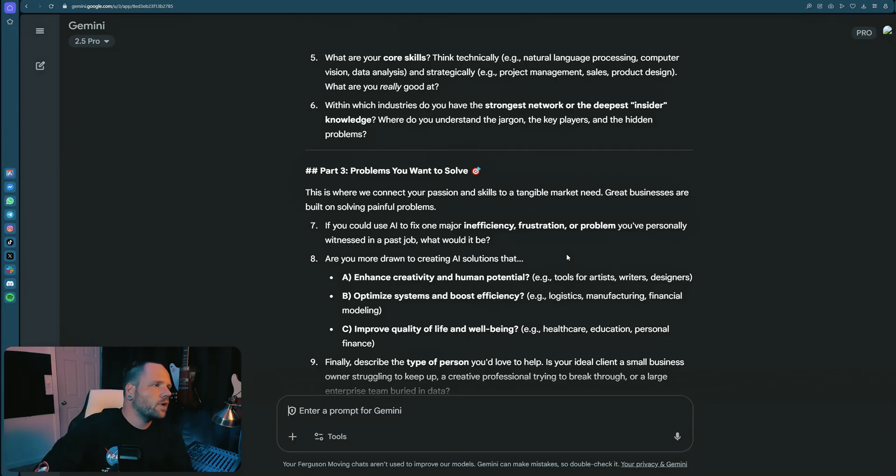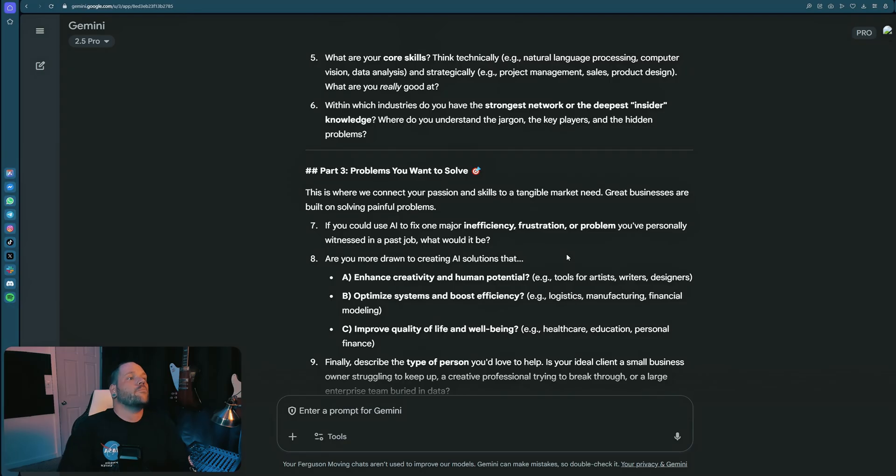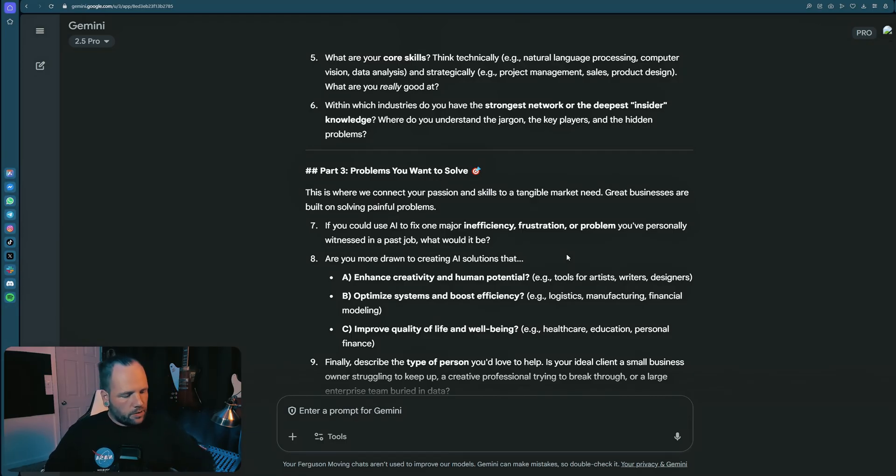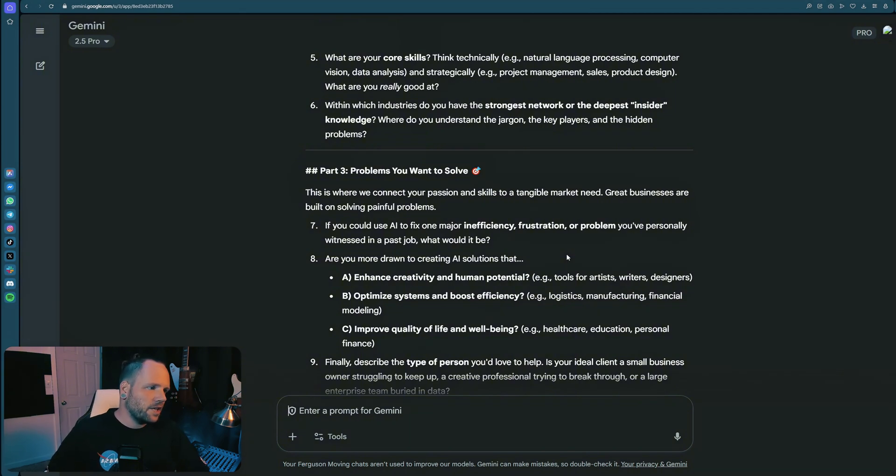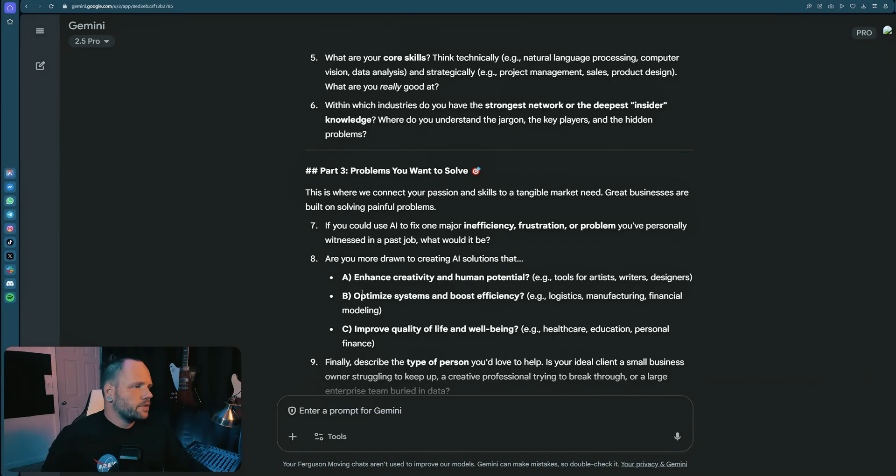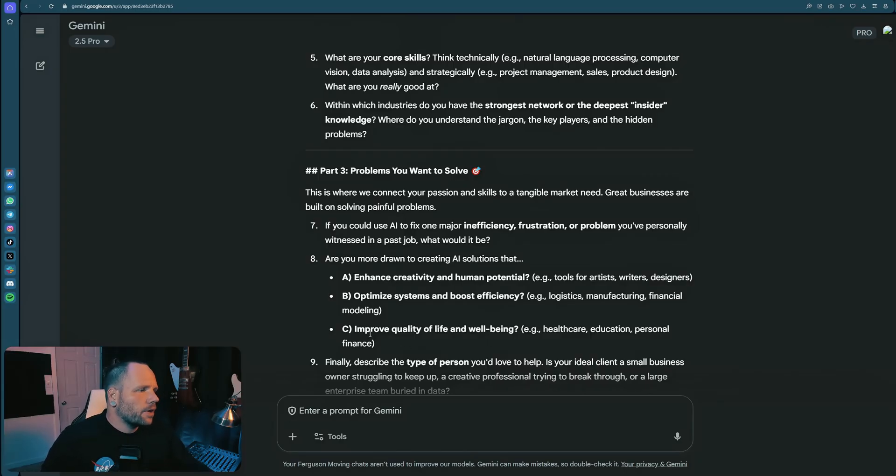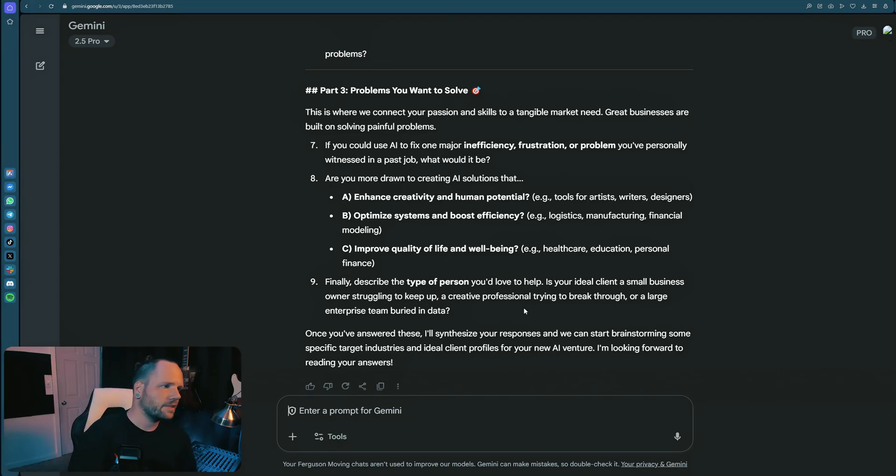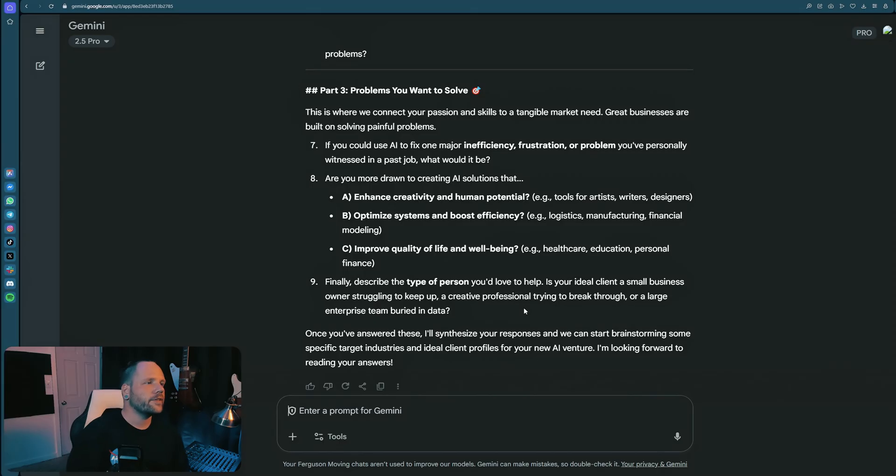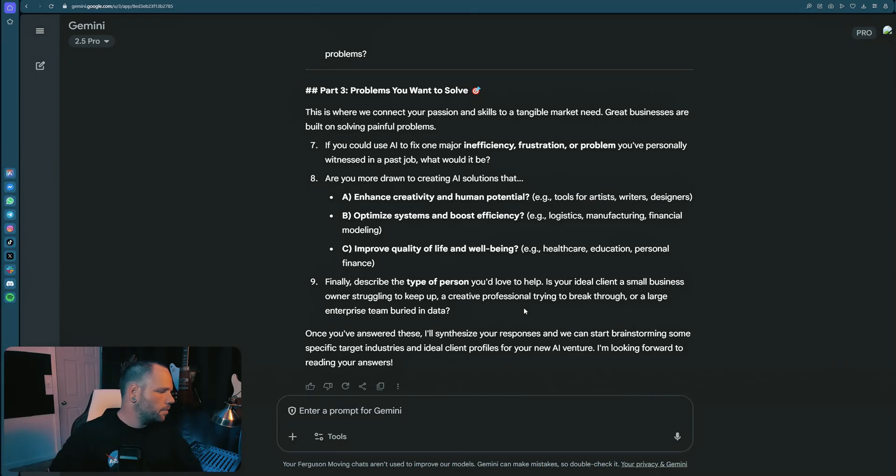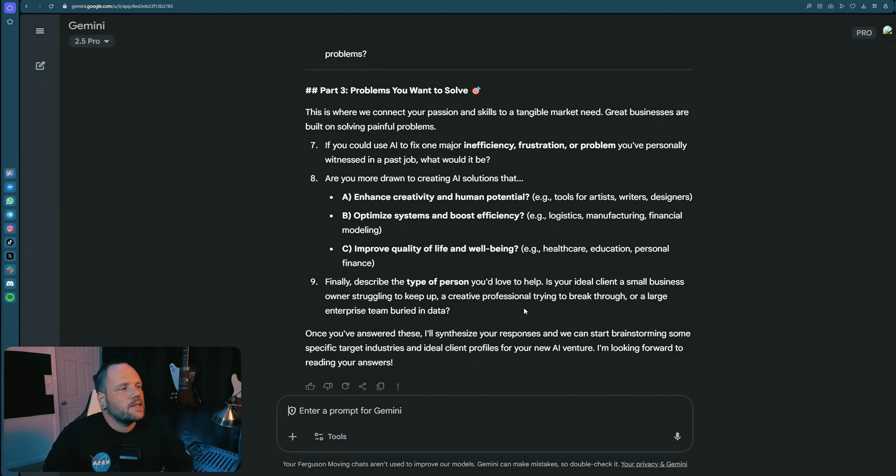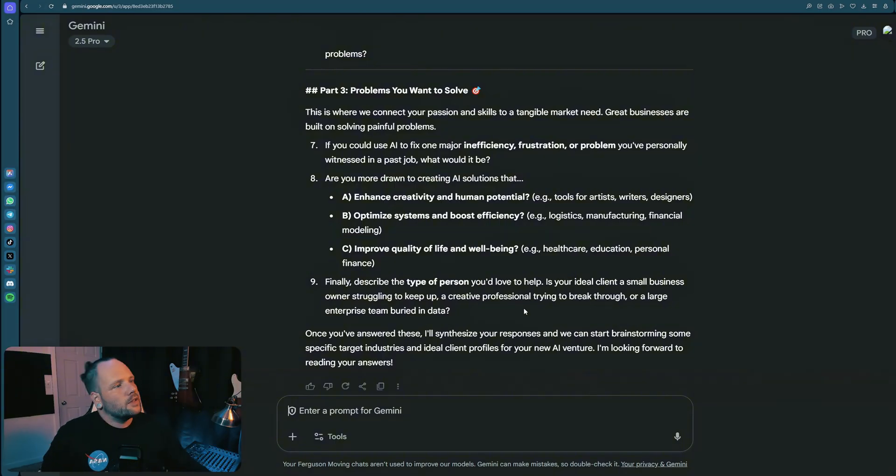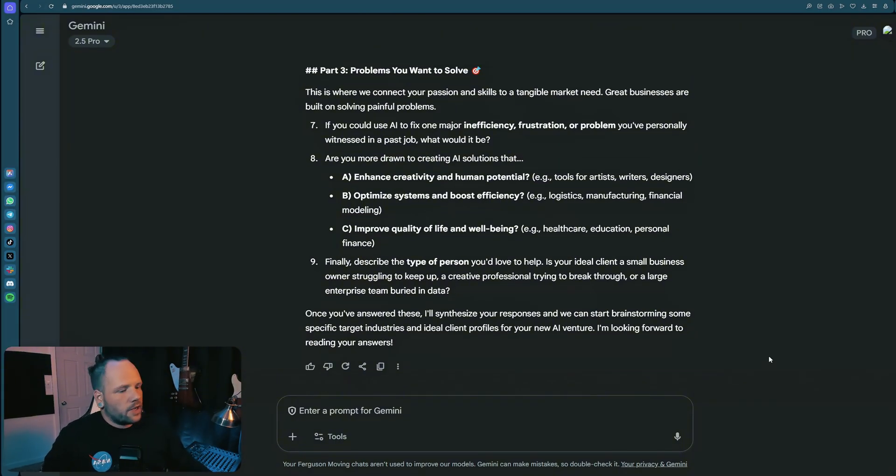Problems I want to solve - If you could use AI to fix one major inefficiency, frustration, or problem you personally witnessed in a past job, what would it be? Poor communication. I absolutely have a lot of experience, not just in my own business, but in working in others of people having all of the communication tools imaginable and we still need several meetings a week to get coordinated. Are you more drawn to creating AI solutions that enhance creativity and human potential, optimize systems and boost efficiency, or improve quality of life and well-being? I would say A, enhance creativity and human potential is my preference. Describe what type of person you'd love to help. What is my ideal client - a small business owner struggling to keep up, a creative professional trying to break through, or a large enterprise? I would say it's somewhere in between small business owner and creative professional. I obviously am attracted and drawn to people in similar situations as myself. However, I do enjoy a diverse group of friends and learning from others. I just really essentially want to be valuable by being valued. If that makes any sense whatsoever, I enjoy helping people.